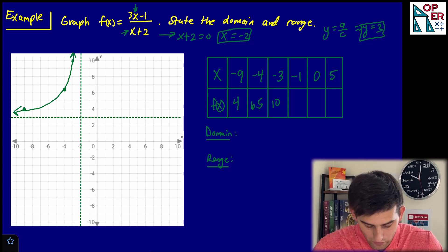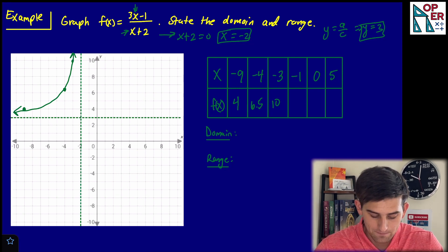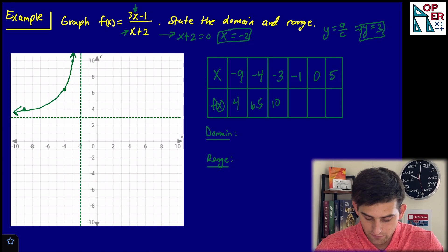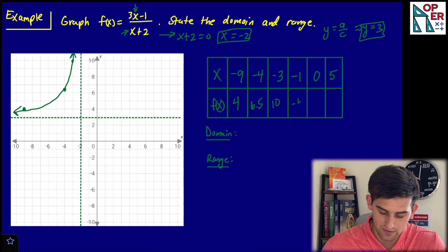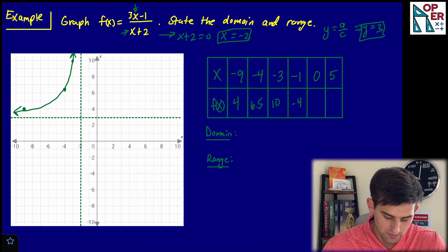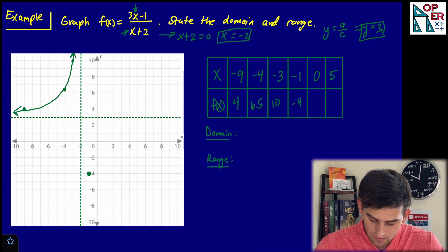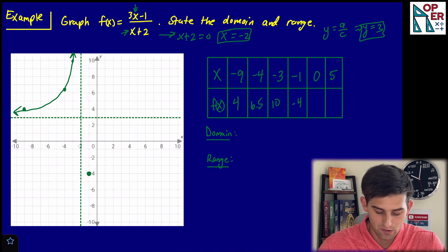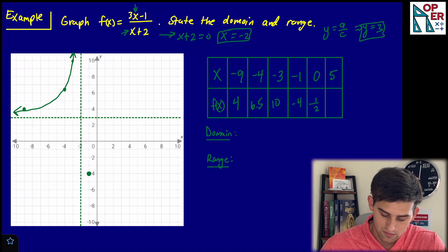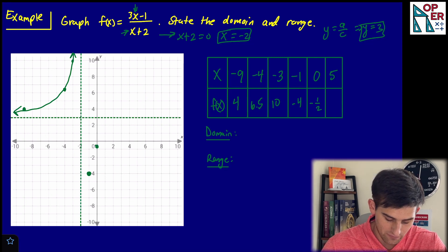Now the right side of the vertical asymptote. For x equals negative one: three times negative one is negative three, minus one is negative four; negative one plus two is one; so negative four over one is negative four. The point is negative one, negative four. For x equals zero: three times zero is zero, minus one is negative one; zero plus two is two; so negative one half. The point zero, negative one half goes right there.